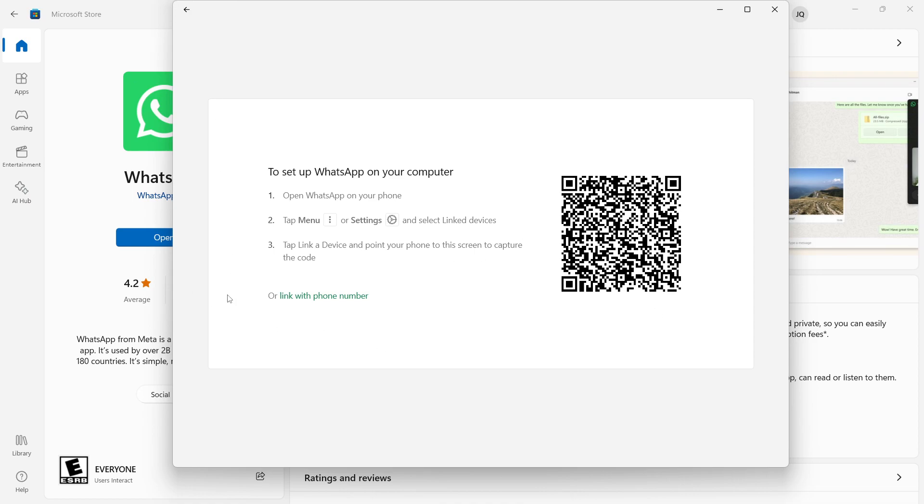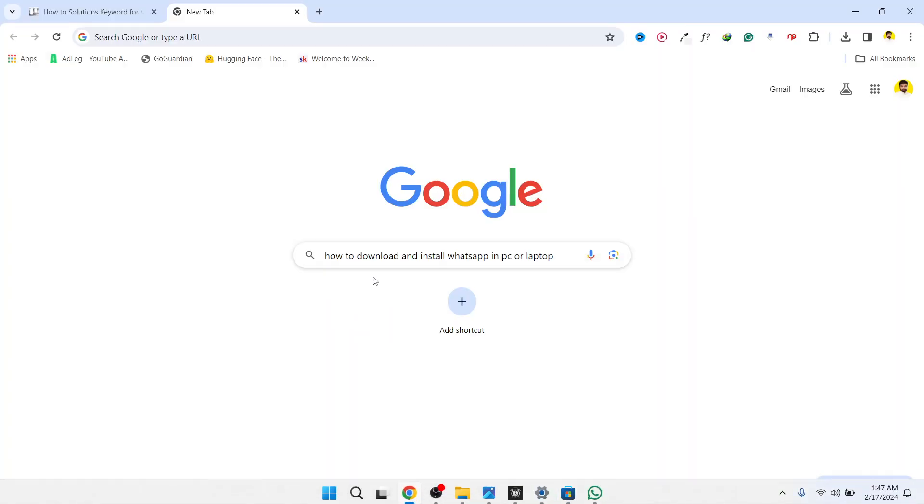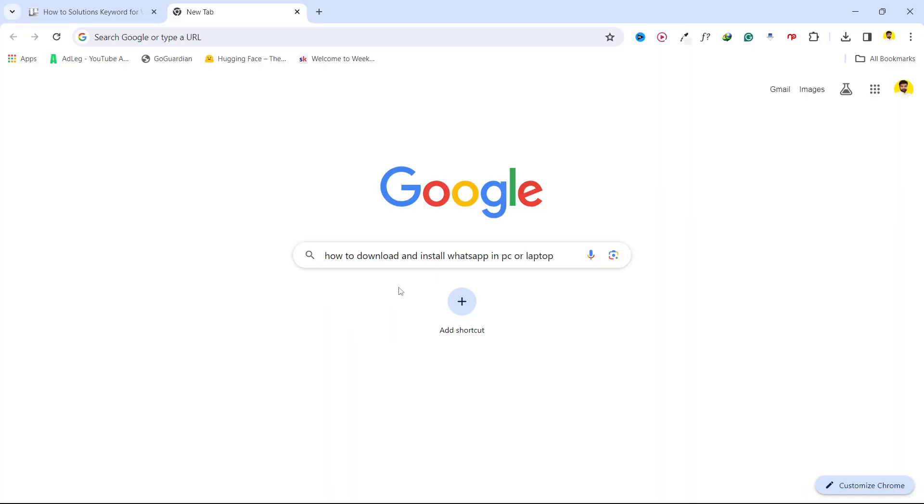After that your WhatsApp will be open in your PC. So this is the process how you can download and install WhatsApp in PC or laptop.